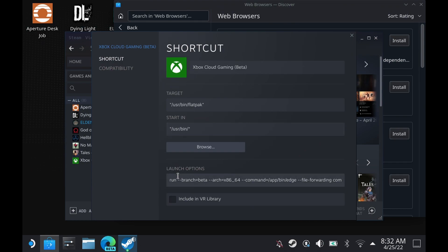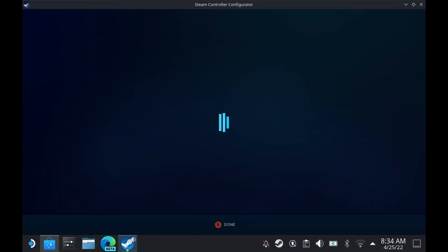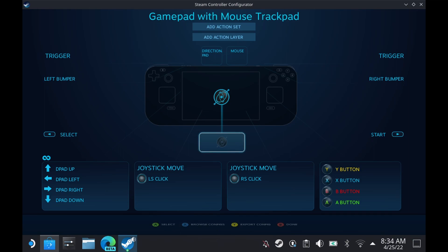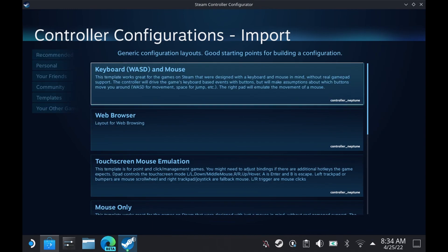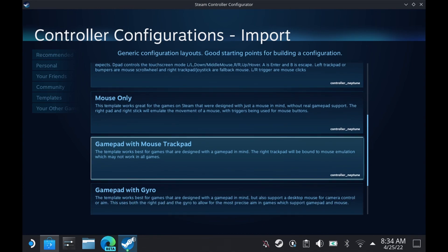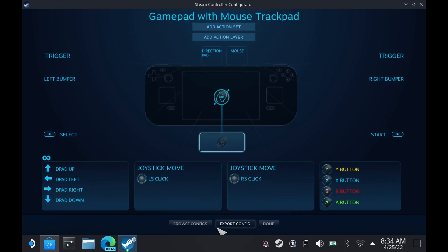There's also a command line — I will be putting both the console command and this command line in the description so if you want to copy that directly. Once you do that, you can right-click, go to Manage, and then your Controller Layout. Hit X to Browse Configurations, and in the Templates, the one we'll be using is Gamepad with Mouse Trackpad. Hit Apply Configuration and then Done.